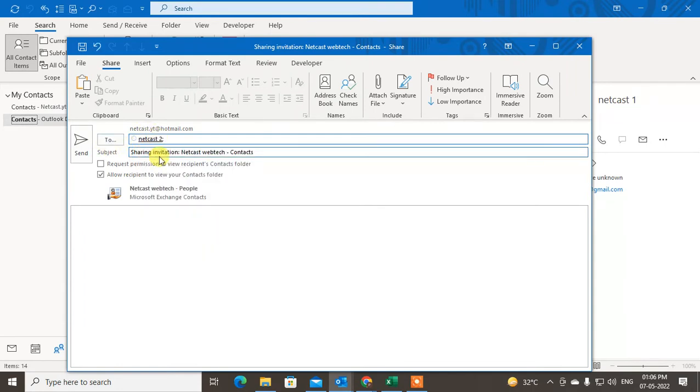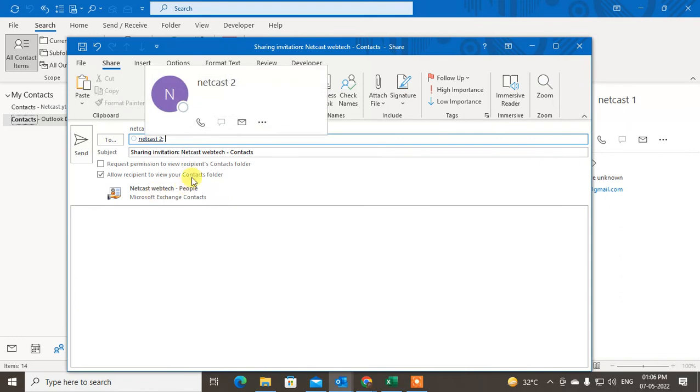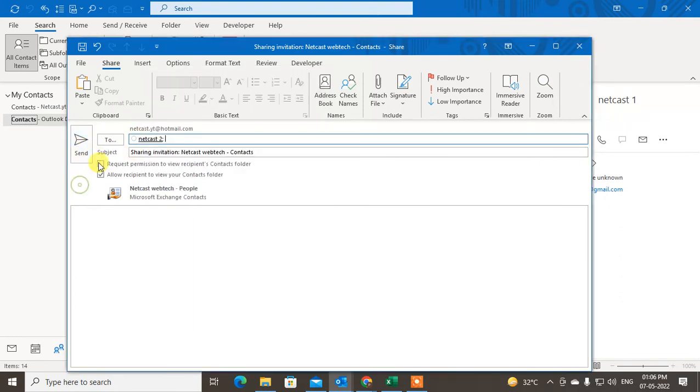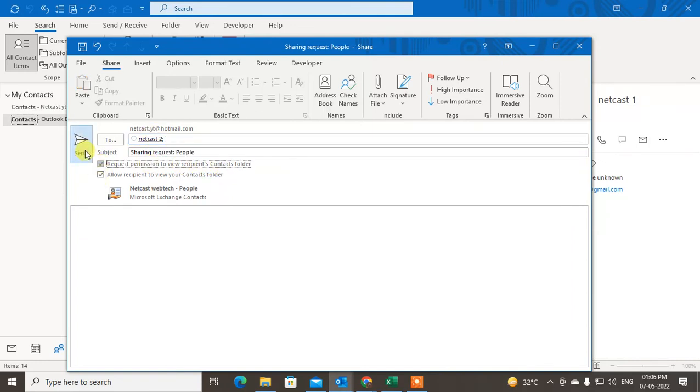Now sending the invitation NetCast WebTech Contacts. This is the permission to view your contacts. You are granting permission to this person. Just send. You can also request the permission of this person's contacts folder. Just click on it and send it.